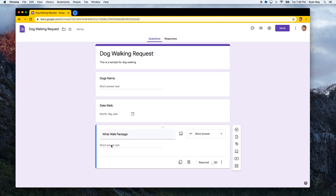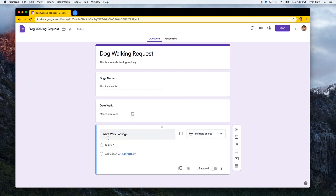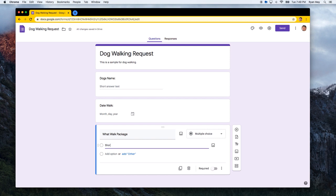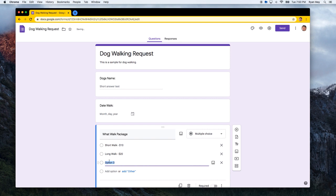So this is where the Payable Forms add-on can automatically take the values that you write and turn them into a checkout. So let's call it a short walk for only $10. And a long walk for $20. And let's add another option called the 10-pack of long walks. And we're going to give them a bit of a deal here, so it'll be $150.